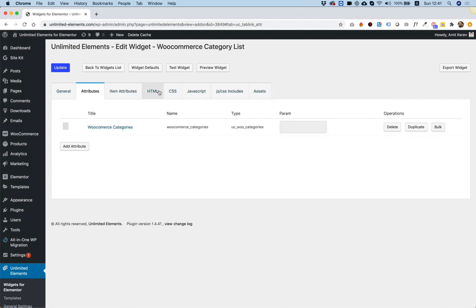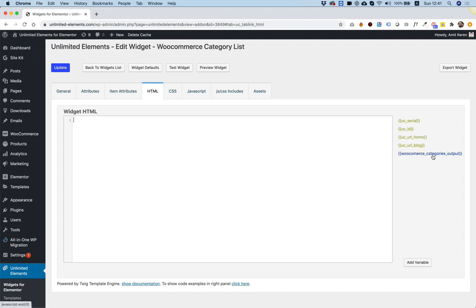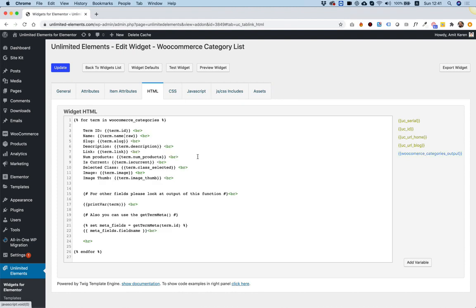Inside of the HTML tab, click HTML. As you can see, this is our Widget HTML. I'm going to delete whatever is inside right now. And on the right side, we have the WooCommerce Categories Output — this is the attribute that we've added.